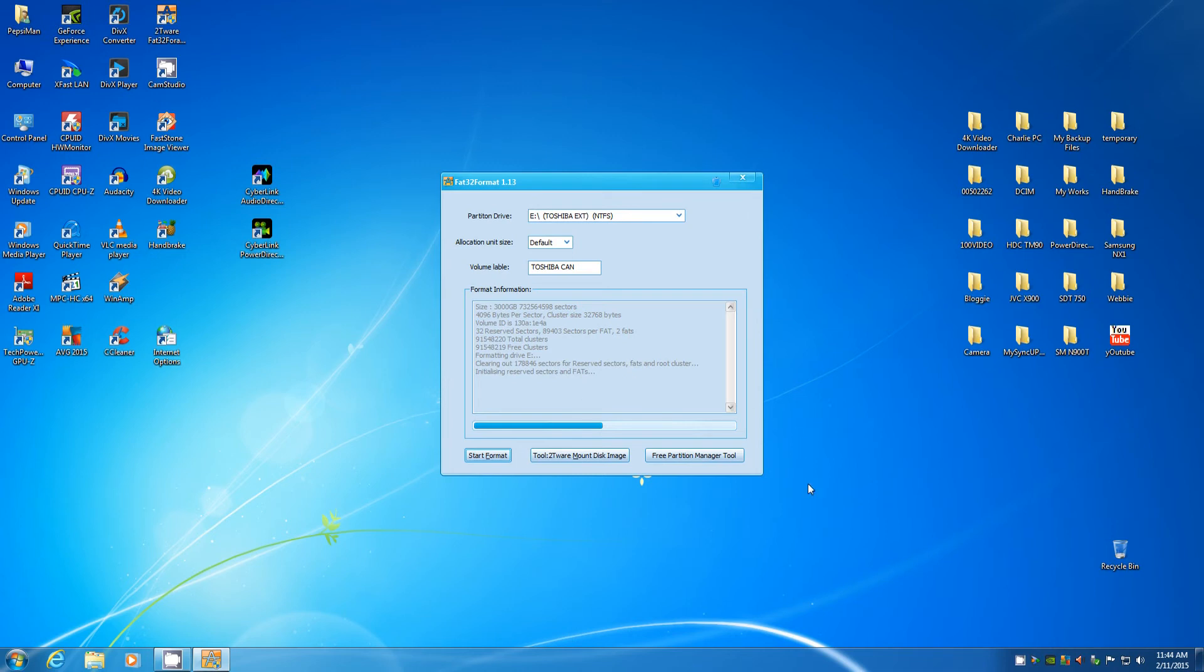And I'm waiting. Again, this is a free program, and you can download it from cnetdownload.com.